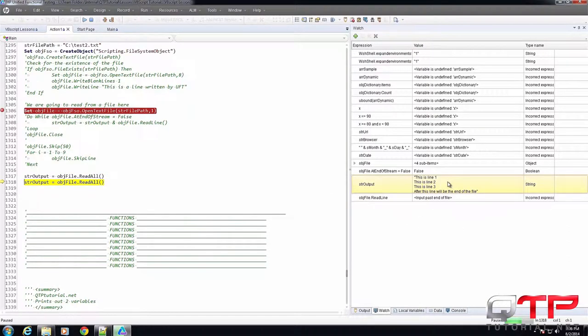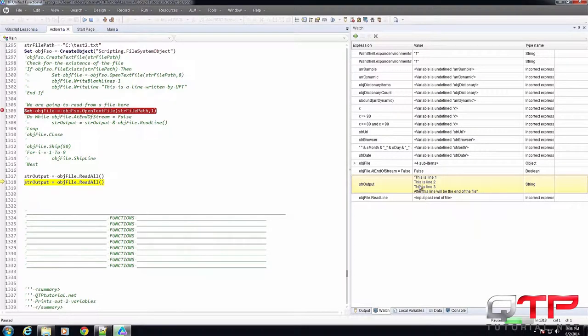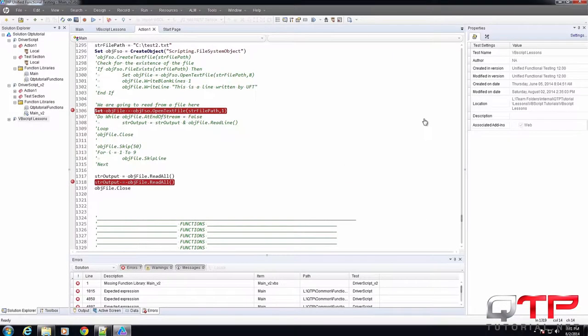There you go. So now it's gotten all of the lines. OK.